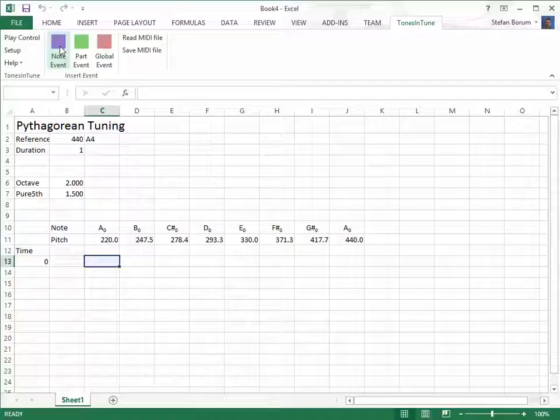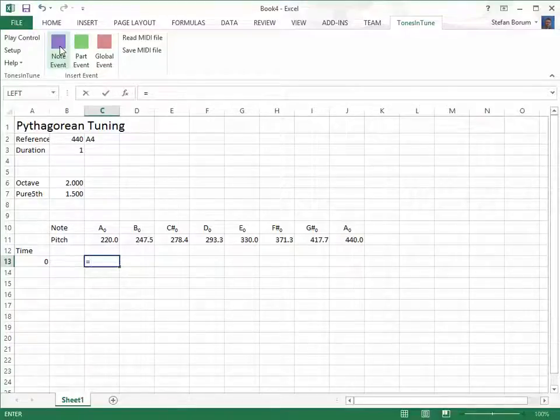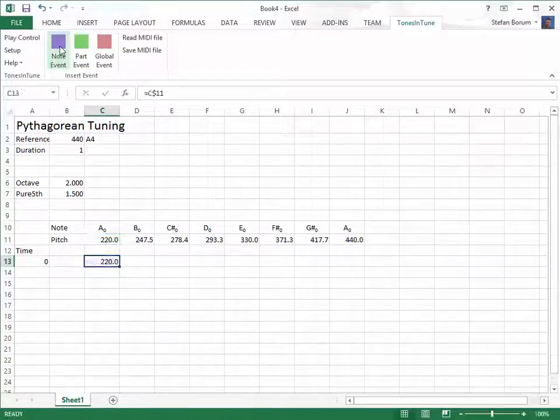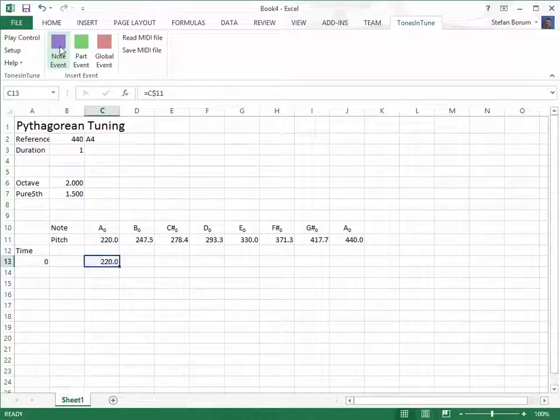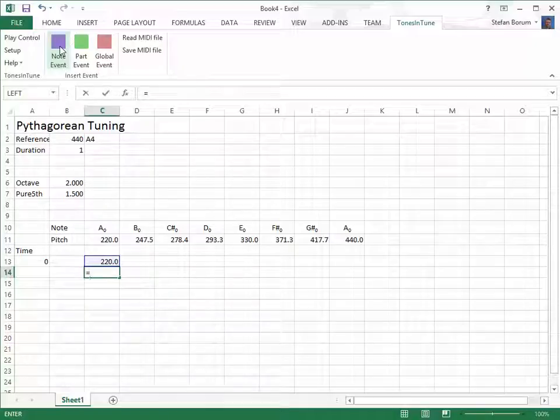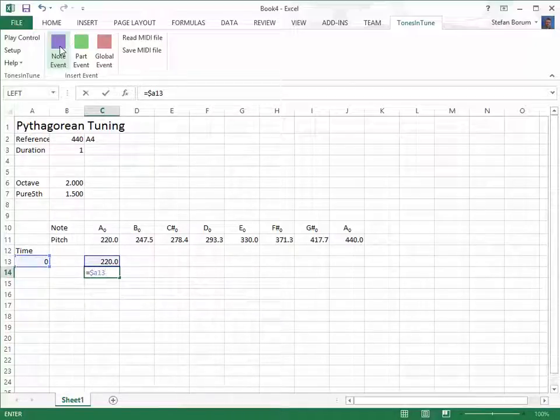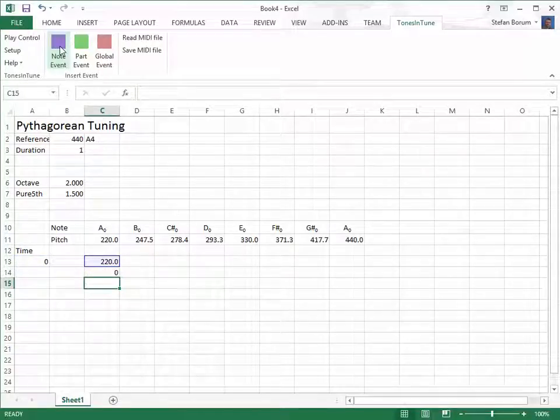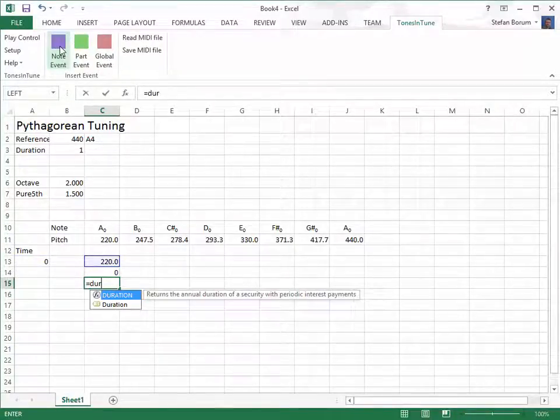The first property of a Tones in Tune note event is the pitch. We get the pitch from the first step in the Pythagorean scale. The next property is the onset of the event. Here we refer to the first step in the time axis. Finally, we add a duration to the event.